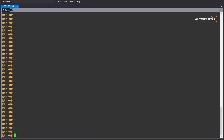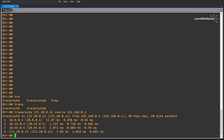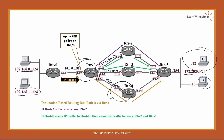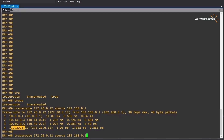First, let's see the forwarding path before applying PBR. Trace route is the tool we will use. So trace route 172.20.0.12, which is host C's IP address, with source 192.168.0.1, which is host A's IP address. It shows 10.0.0.1 which is router 1, then 10.14.0.4 which is router 4, then 10.45.0.5 which is router 5, then the destination. This is the expected path.